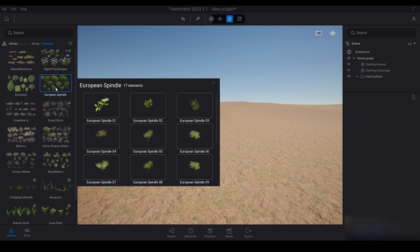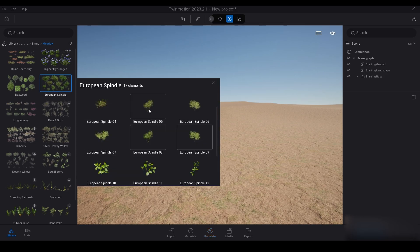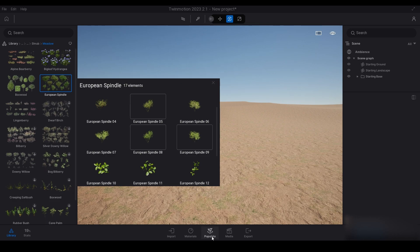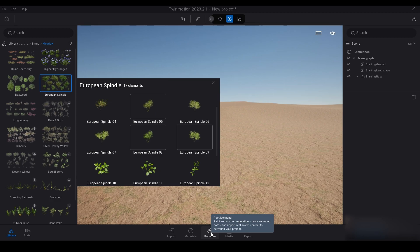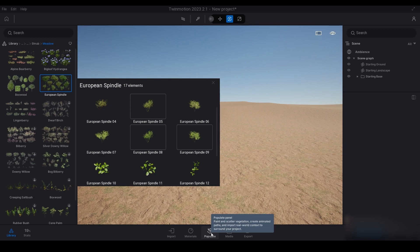I'm going to go down to the bottom and click populate. Once you've selected these, try not to drag it onto the screen because it tries to load in the megascan assets. It's easier to just stay on the user interface and click the tabs, so I'm just going to click populate.